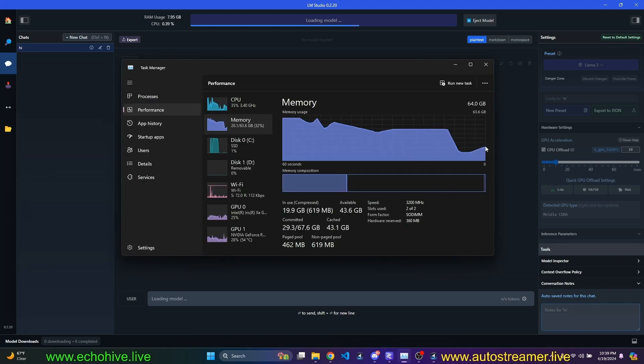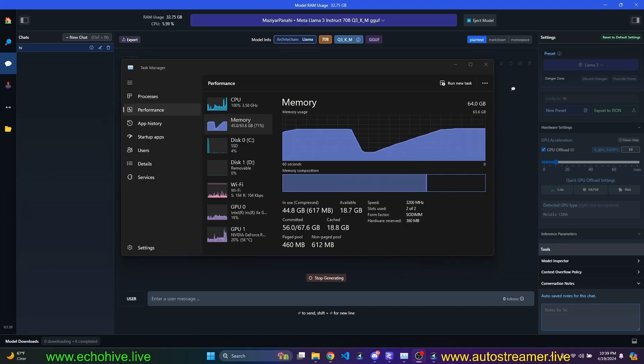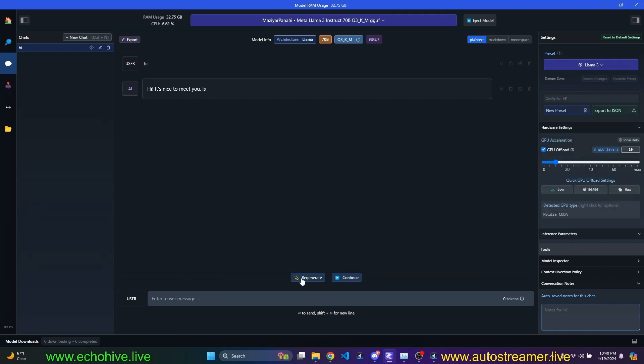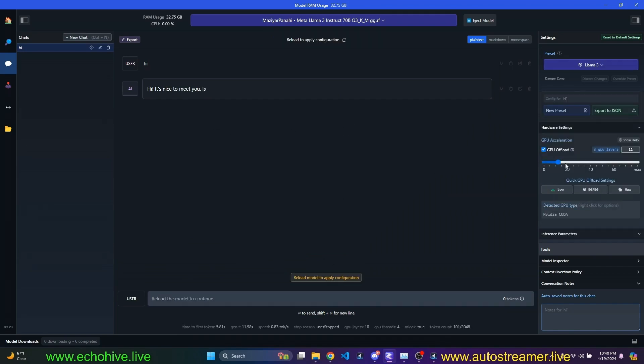For some reason, it wanted to load the model again. Okay, the model is loaded now. So now we can just try to chat with it. Oh, yeah, it's responding. As you can see, it's pretty slow. I'm going to stop this generation and set this to maybe 20.